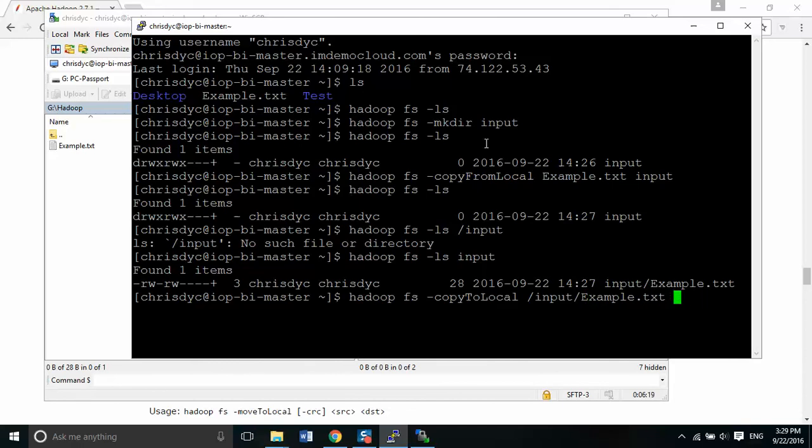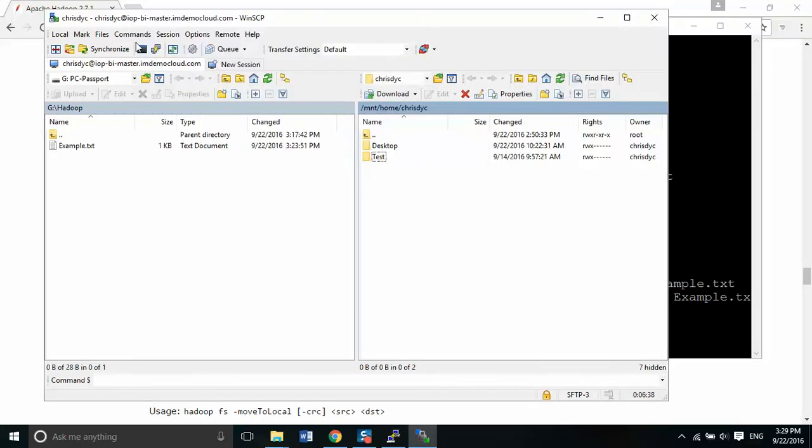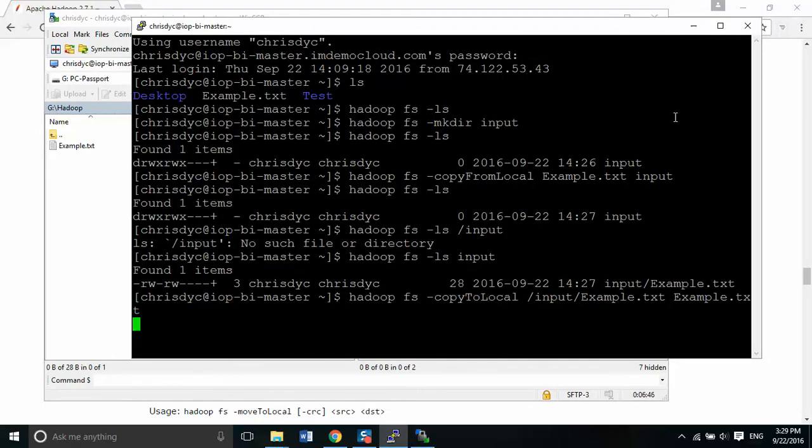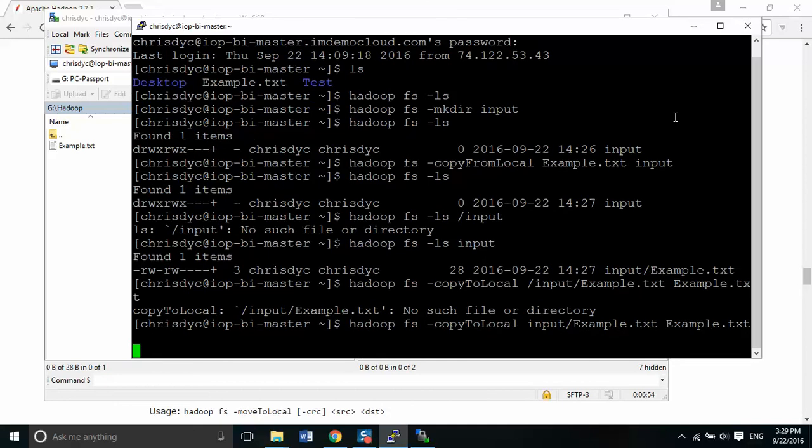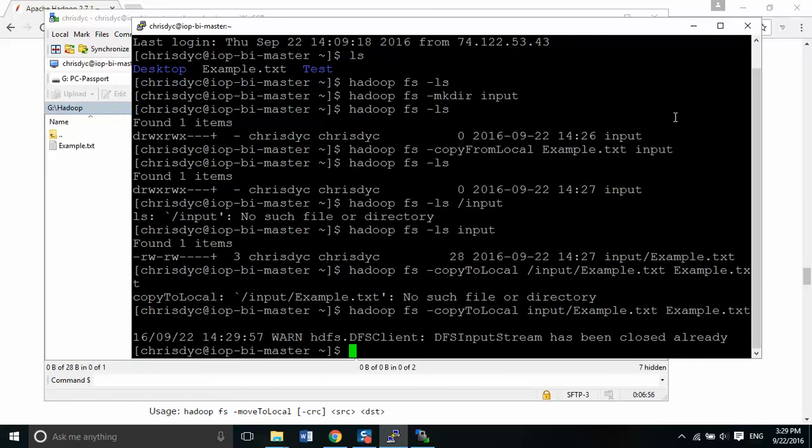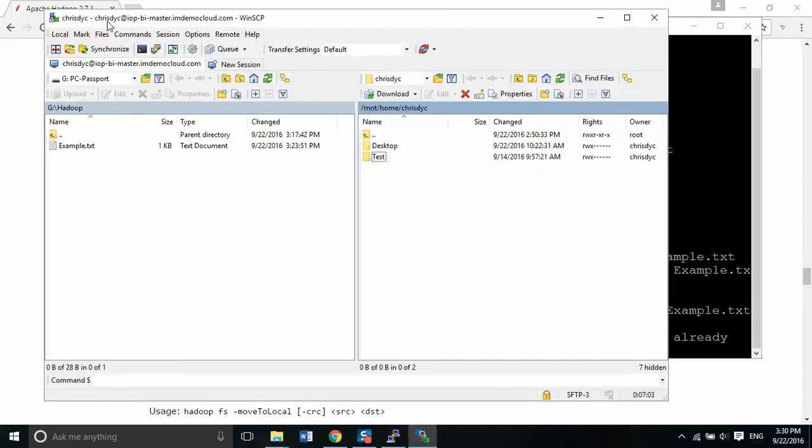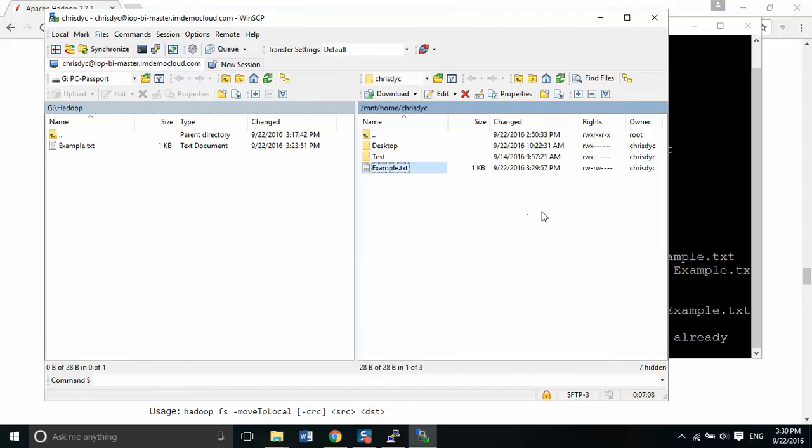So copy to local is input slash, actually we're going to do this example dot TXT. That'll be the name that it copies over to. And because we don't have any directory information, it's just going to copy right here into this root folder. Copy that over. I'm going to do that one more time here. Let's refresh and now it's right here.